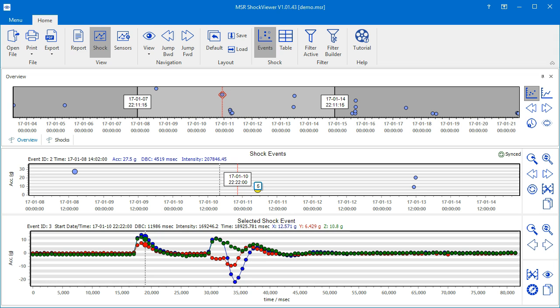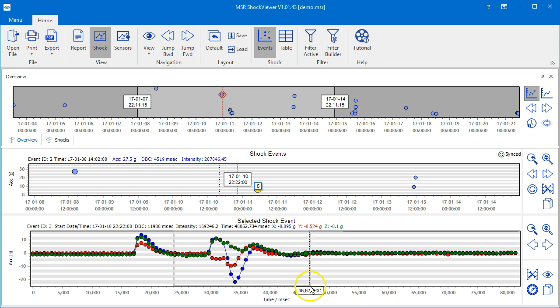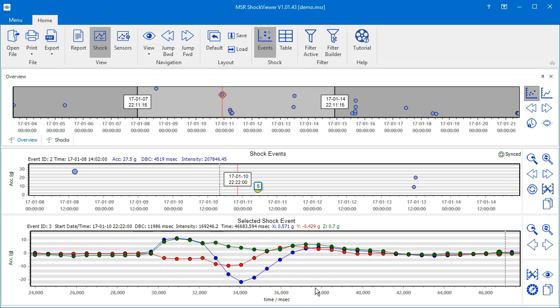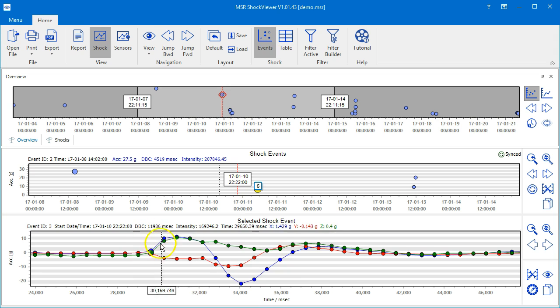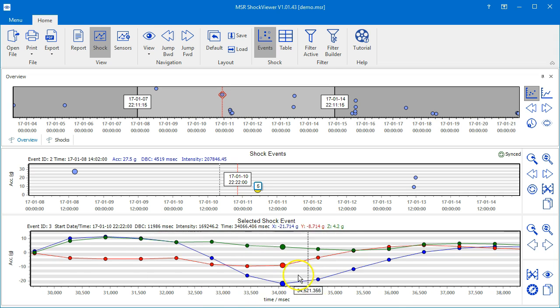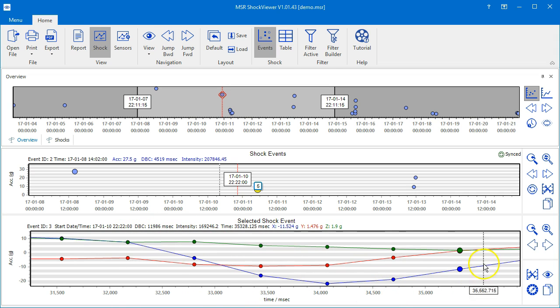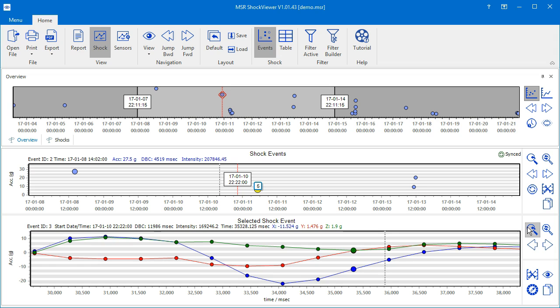You can zoom in on both the shock events chart and the selected shock events chart by dragging a rectangle with your mouse over the area of interest. If you zoom in by several steps, use the unzoom button to go one step back.